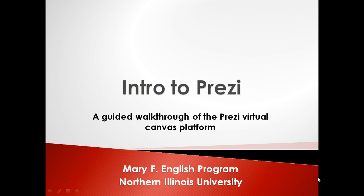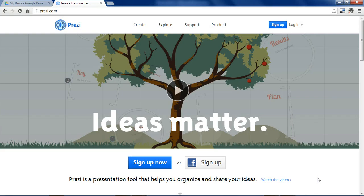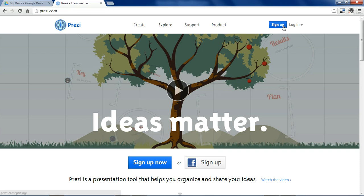Welcome to Intro to Prezi by the Mary F. English program. Prezi is one of the most unique and fastest growing presentation platforms available today. It's free to use, so navigate to Prezi.com and sign up for an account.